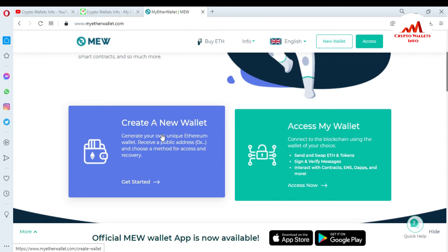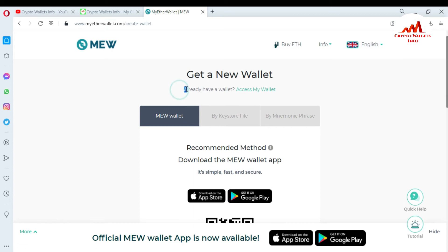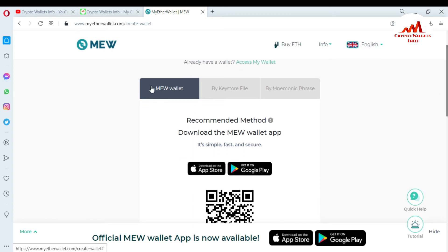I just need to create an account, so I am going to click on 'Create a New Wallet.' When you click on it, a new page will open. You can see here: 'Get a New Wallet,' 'Already Have a Wallet — Access My Wallet.' The first option, which MyEtherWallet recommends, is to download the MyEtherWallet app — it's simple, fast, and secure.